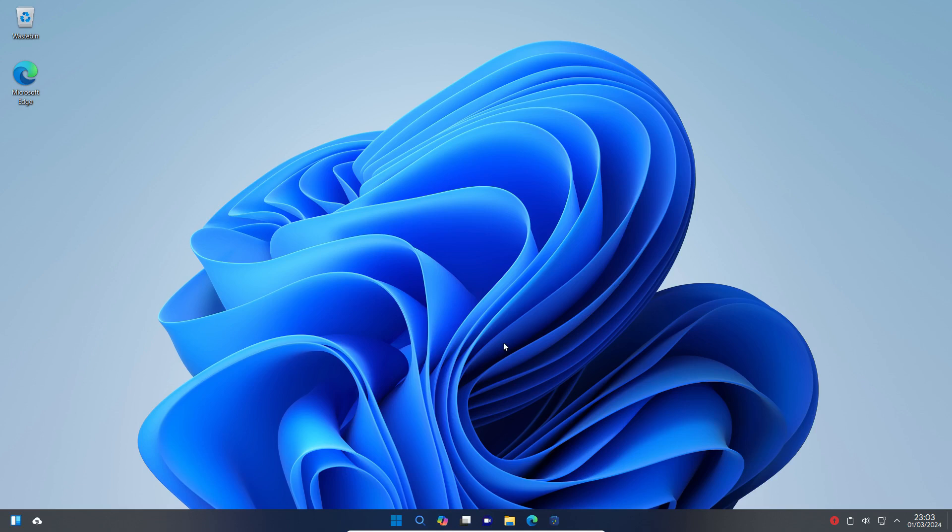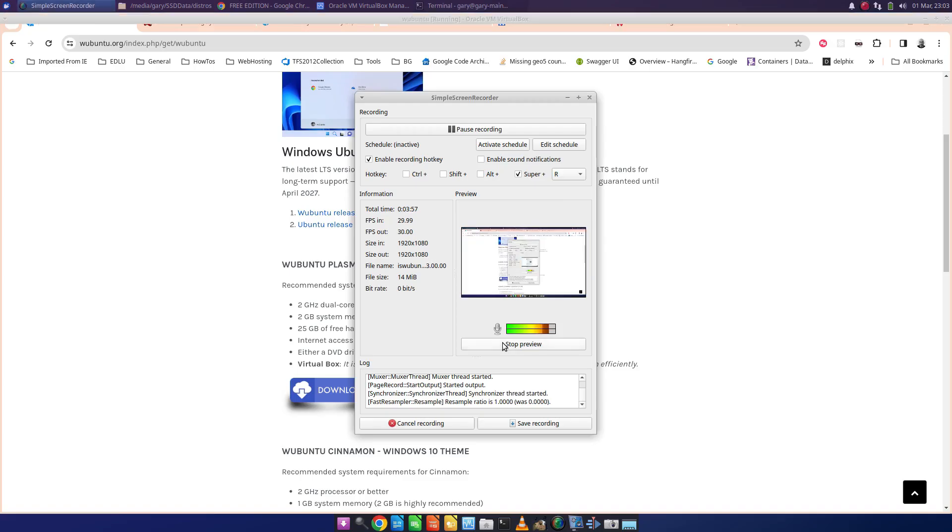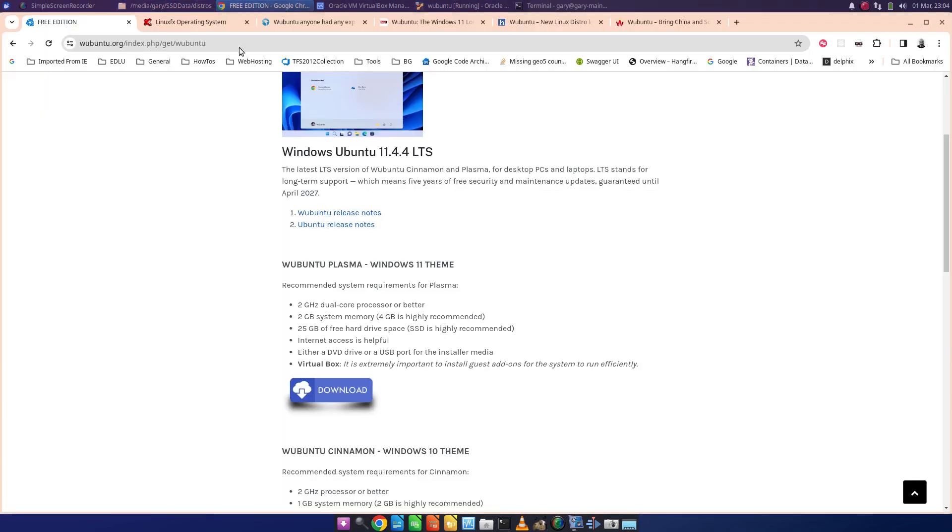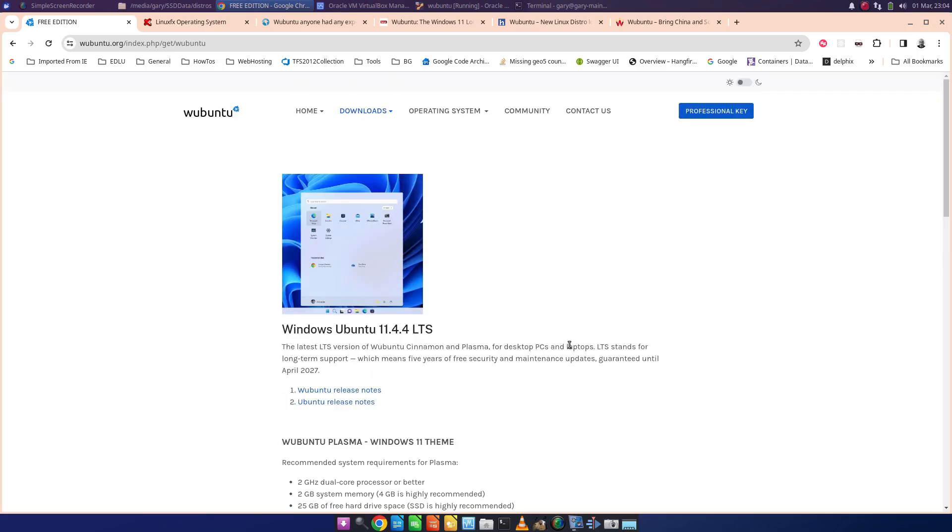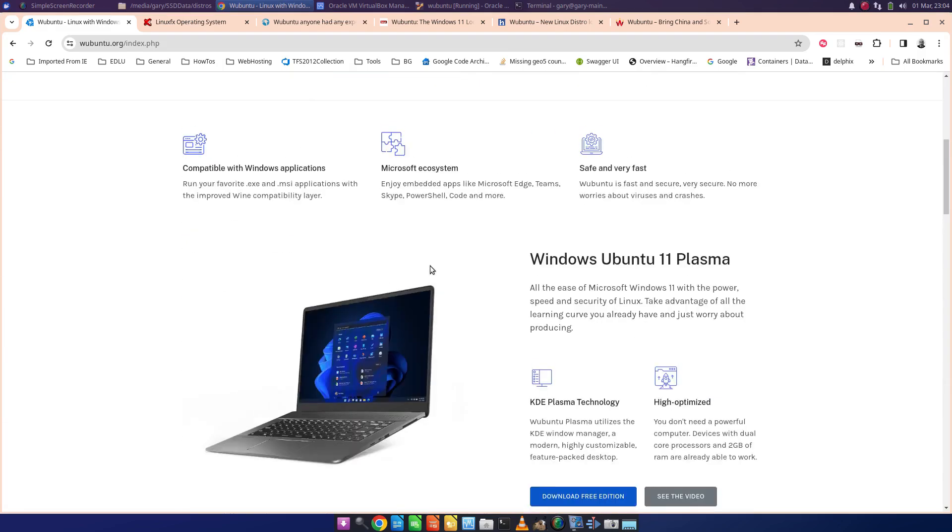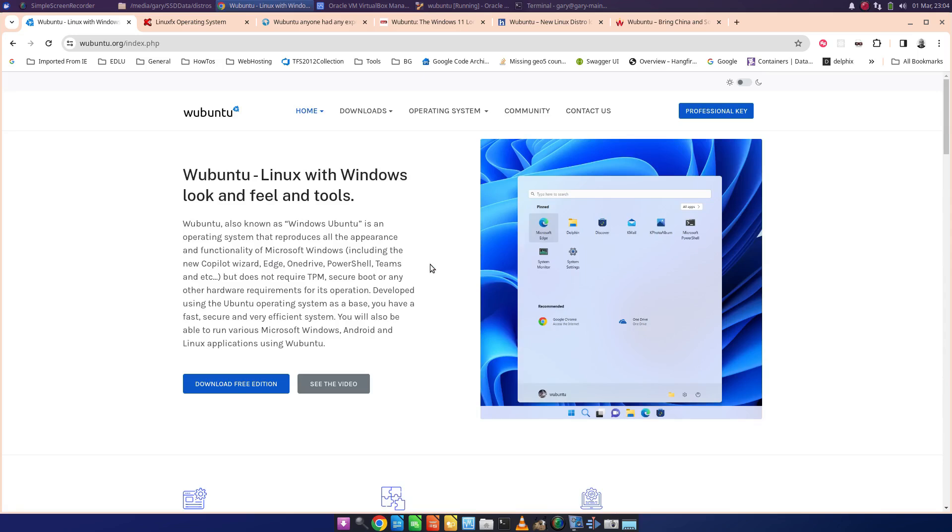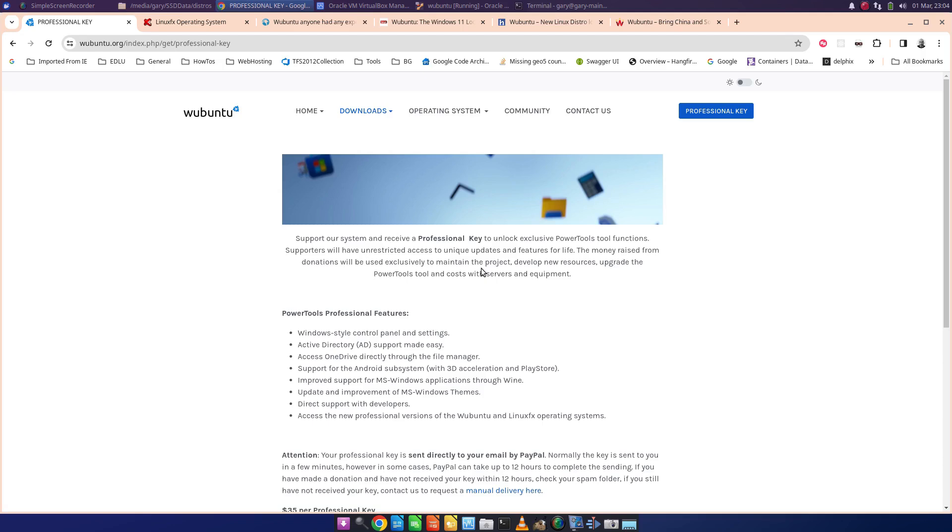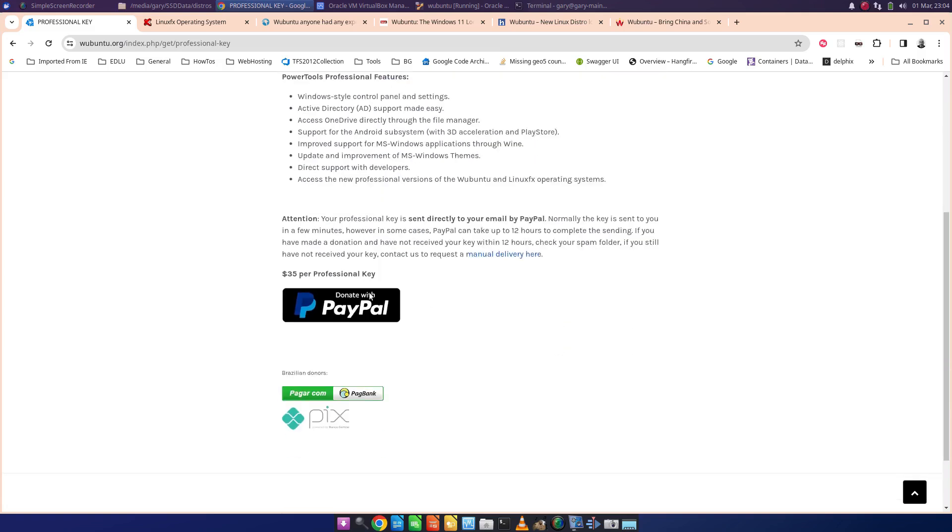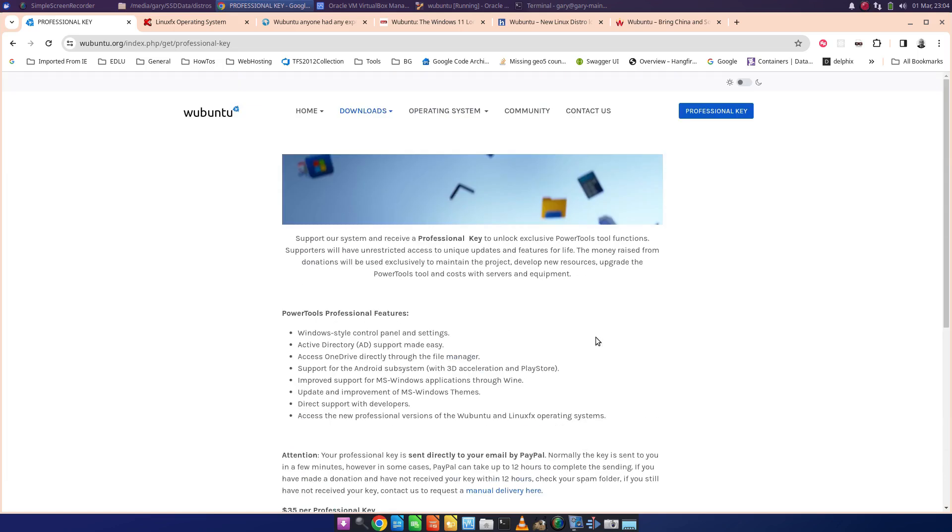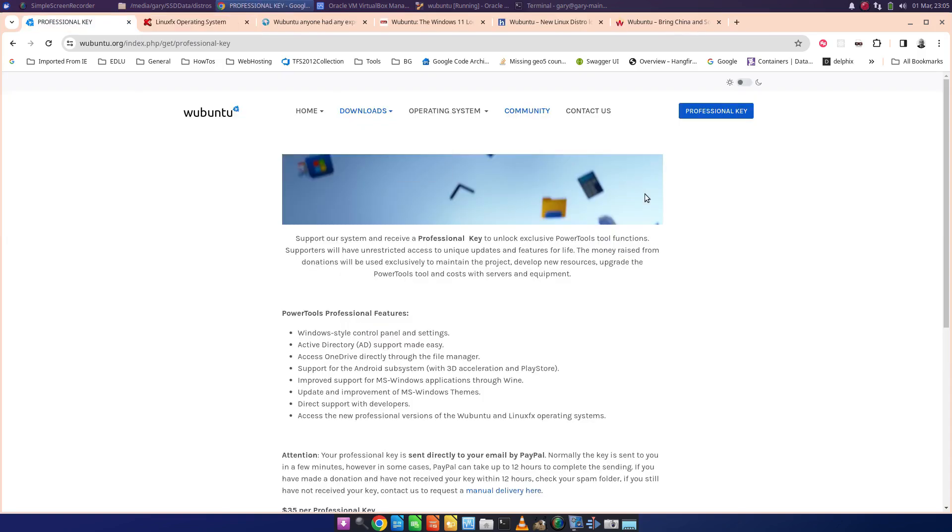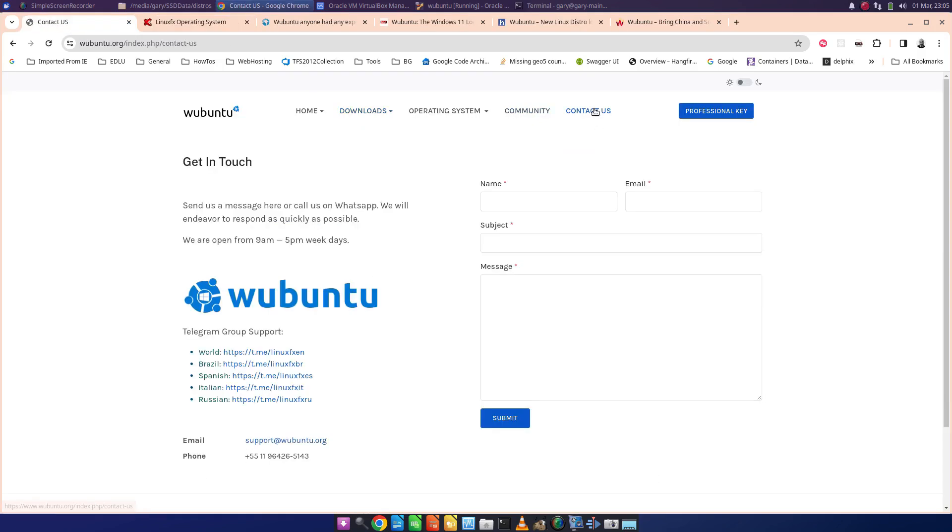I don't know who develops Wubuntu so we're going to step out of this virtual machine that I'm in and I've got some web pages open. So this is the Wubuntu web page. I mean the web page is quite slick. You can see the website is very slick and it's got the download. I don't know what the professional key does. So the professional key gives you like Windows style control panels, Active Directory, OneDrive through the file manager and it's £35 for a professional key. The community takes you to the SourceForge forum and then you've got the contact us page. Now I've looked to here plus 55, I believe that's Brazil.